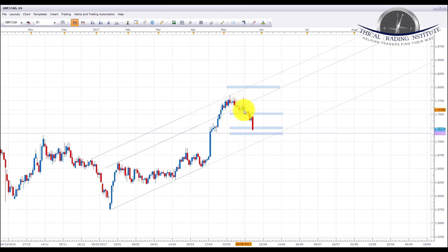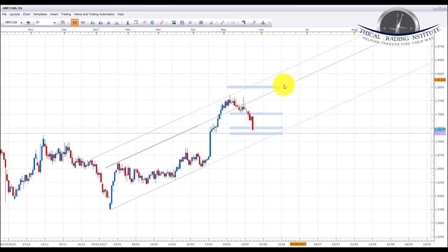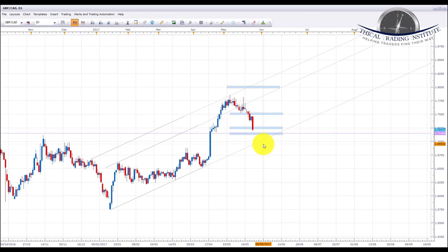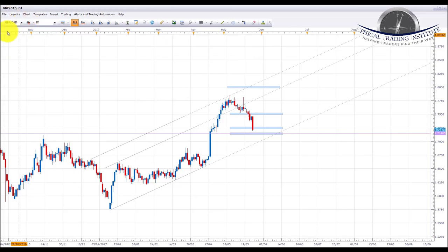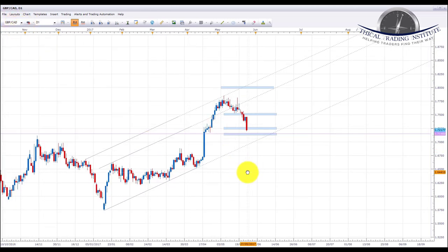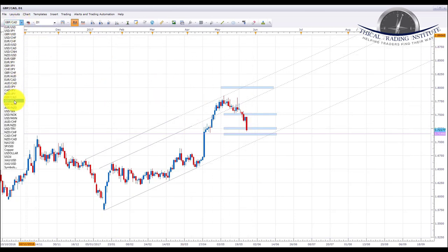GBP/CAD sold off after finding resistance at this upper sloping trendline. In last week's forecast we said we could be looking at a potential move back down to test the bottom area of this up channel. That does look like what it's doing now — it has traded into the first area around 1.7250 and could be looking to push a bit lower to the 1.7140 area of support. If it trades into this area, it could be a good place to look for moves to the upside. We won't be looking for shorts as it is in an uptrend. Also be aware — with the ongoing UK elections, pound pairs could be pretty volatile.